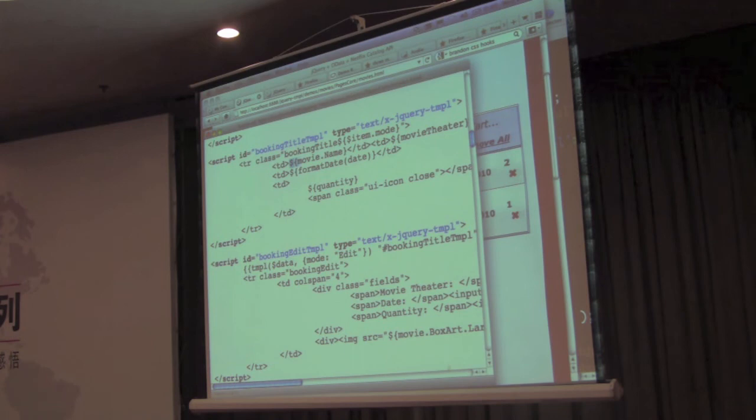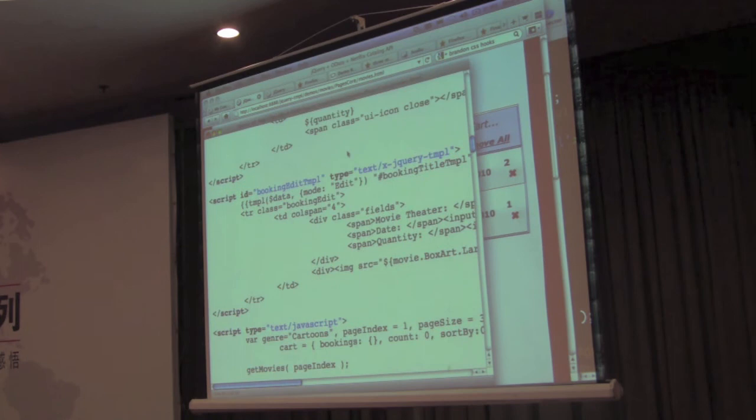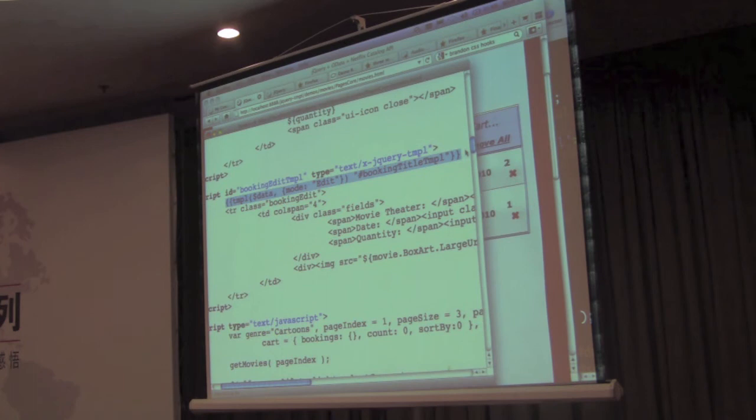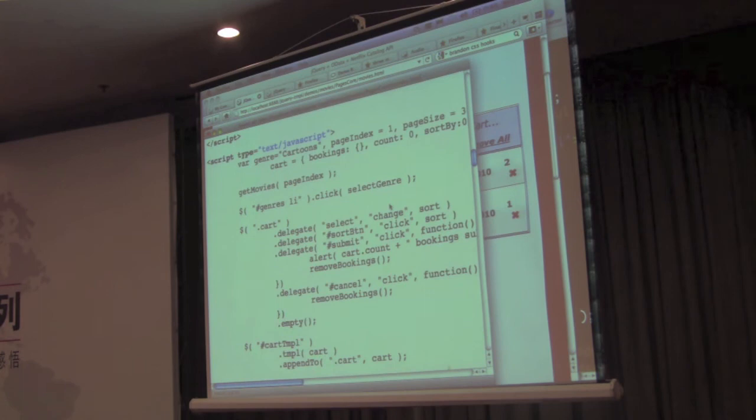So you can even access data from more complex objects, for example. Accessing them from properties or even being able to pull in sub-templates into a master template. So this is, again, you can create some really complicated things by using this code.